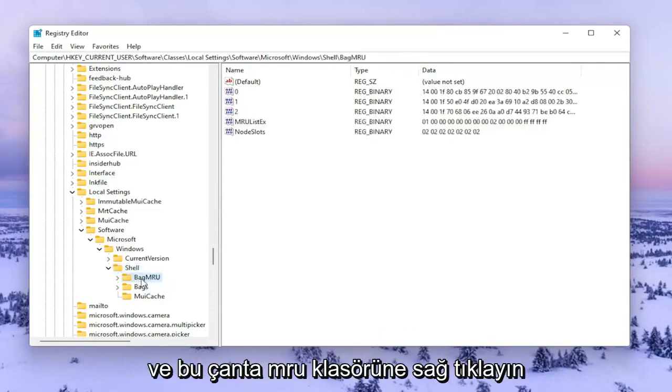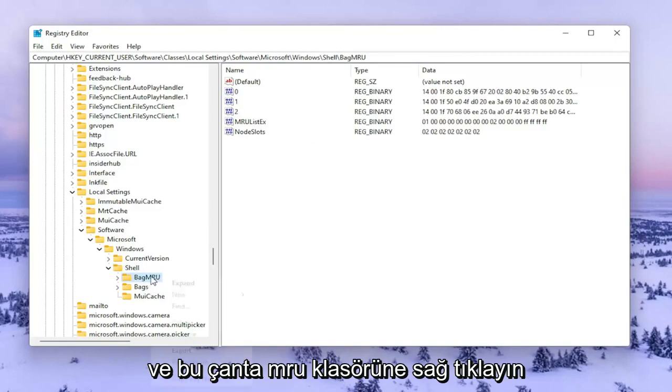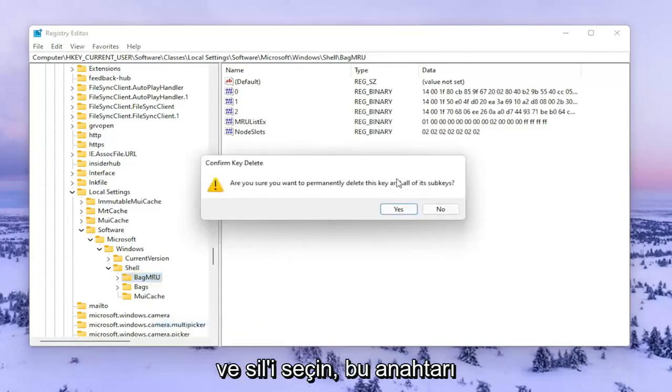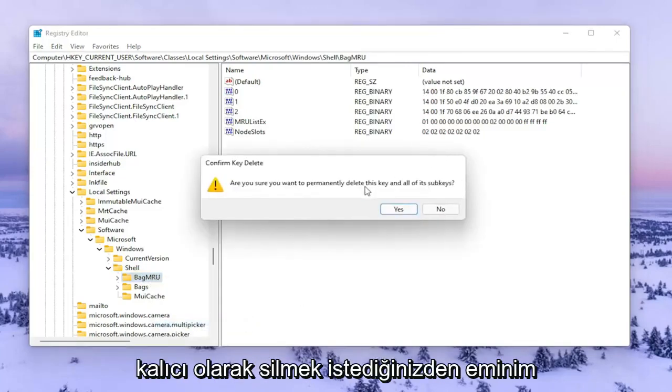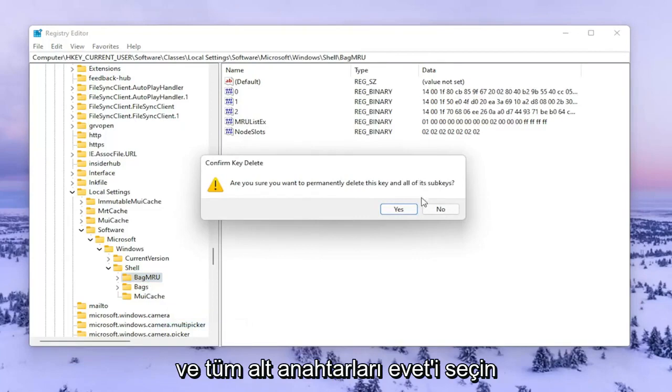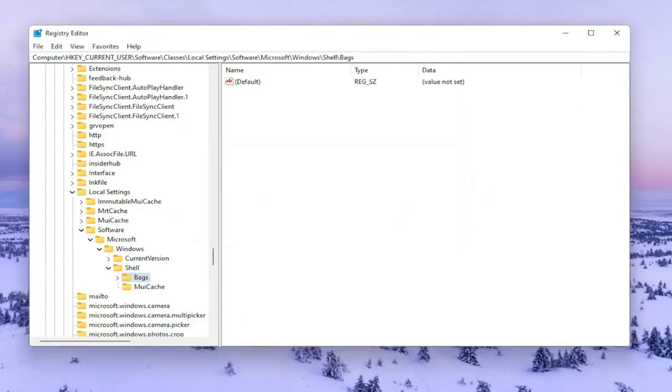We're going to go ahead and right click on this BagMRU folder and select Delete. Are you sure you want to permanently delete this key and all of its subkeys? Select Yes.